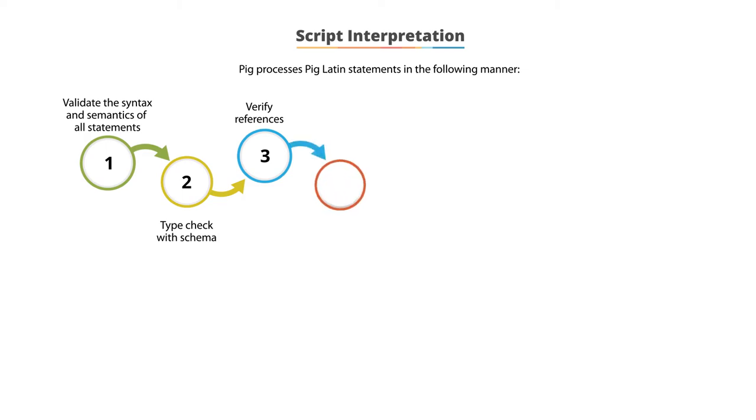Fourth, if PIG encounters a dump or store, it will execute the statements.